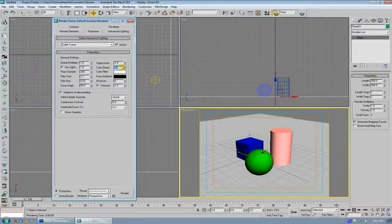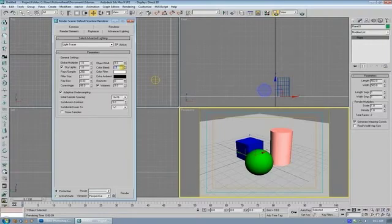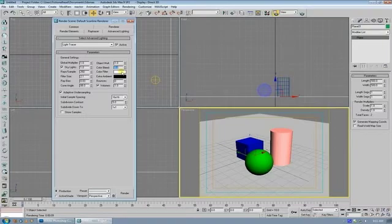The color filter is the kind of general tint to the light in the scene. And the extra ambient is what it does with the ambient light in the shadows.